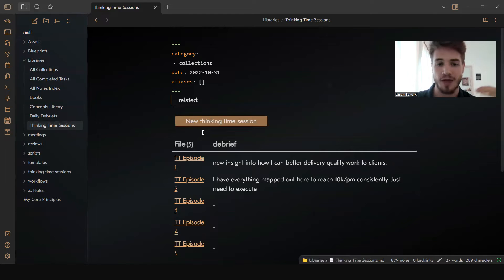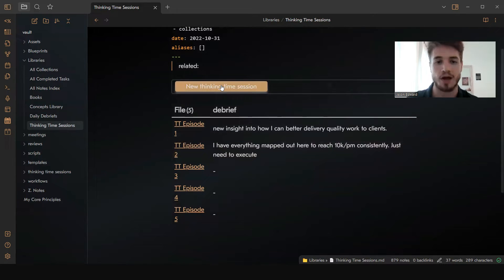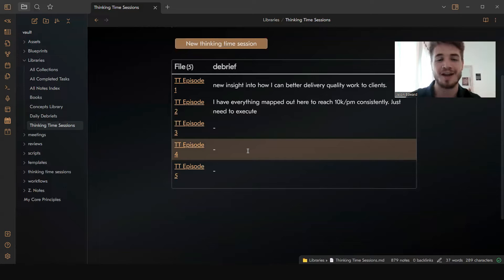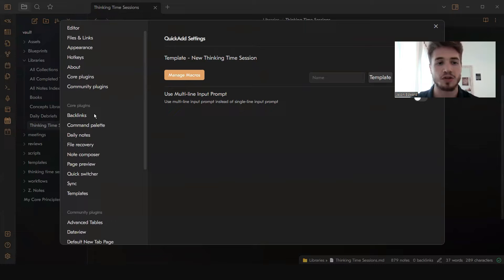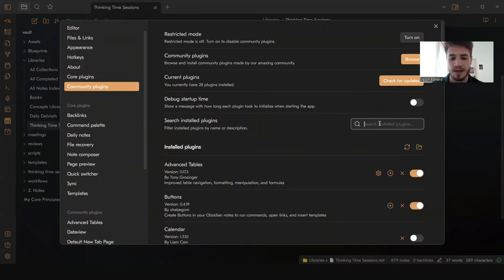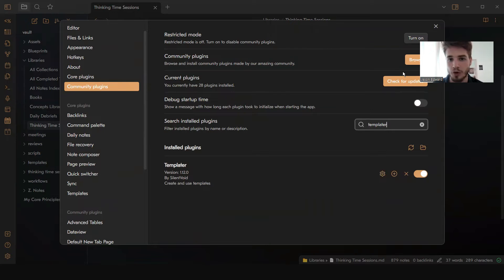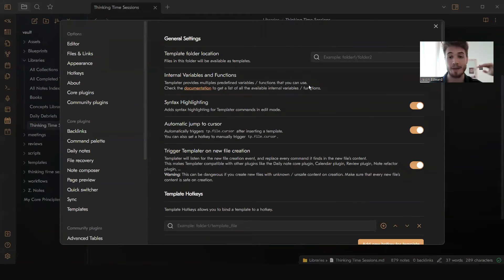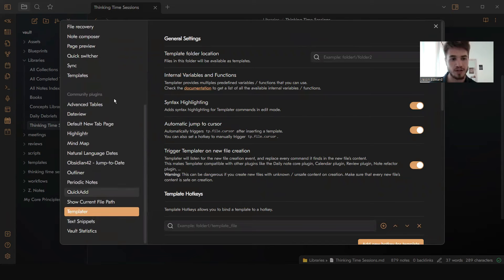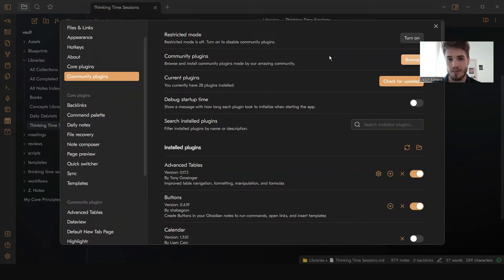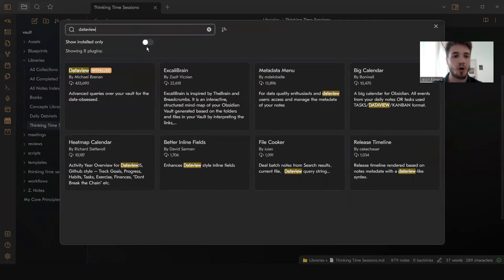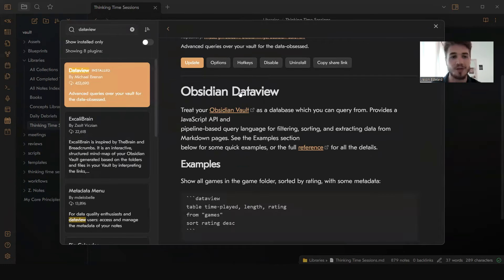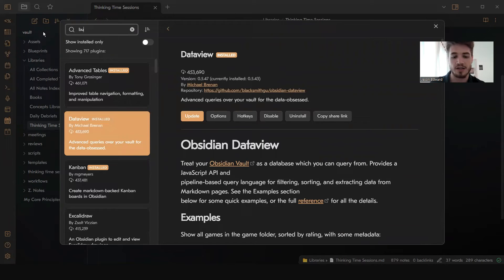The second thing is: when you have that created, how do you create this button plugin that allows you to add new notes on command? The first thing you're going to want to do is make sure you have these plugins installed. The first one you need is Templater — go to your community plugins, type in Templater, and make sure you have it installed. This one is absolutely amazing; I use it pretty much every single day. The second thing is you're going to need the Dataview plugin, so go back to community plugins and type in dataview.